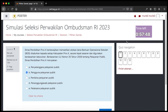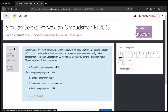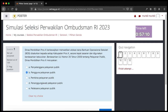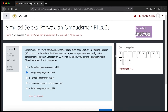Pada bagian kanan terdapat kolom quiz navigation. Quiz navigation merupakan alat bantu navigasi soal agar Bapak Ibu tahu sedang berada pada soal mana, dan dapat digunakan untuk berpindah dari soal satu ke soal yang lain. Kotak-kotak bernomor ini menunjukkan nomor soal dari angka 1 sampai 12. Soal nomor 1 ditandai dengan border berwarna hitam tebal yang menandakan kita berada di soal tersebut.